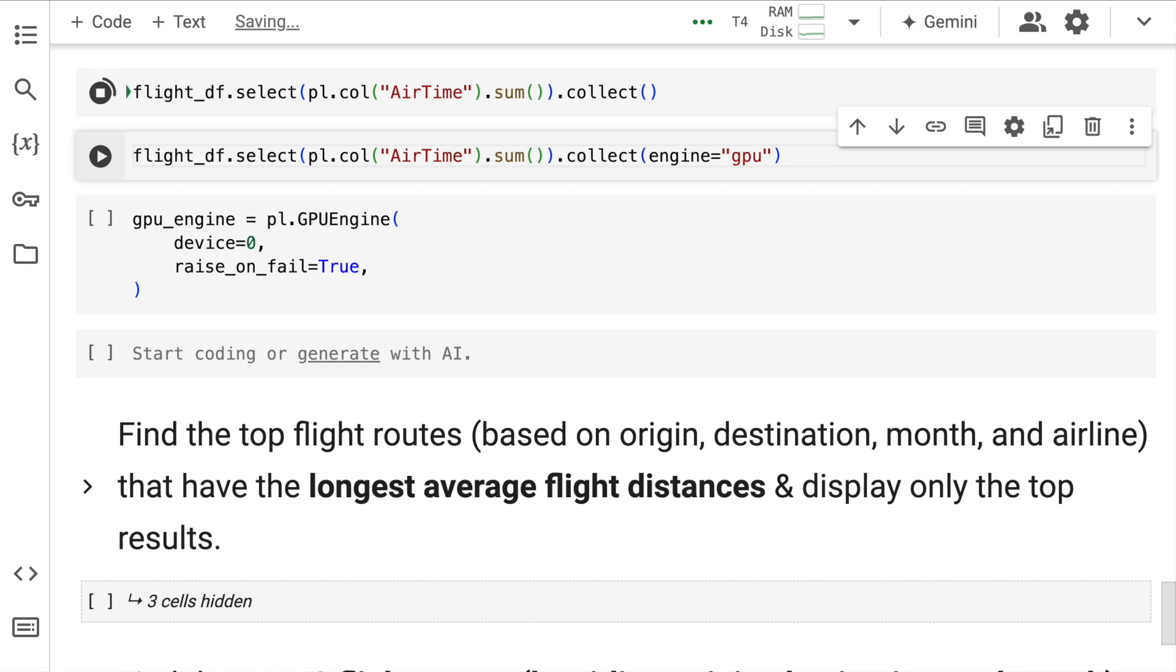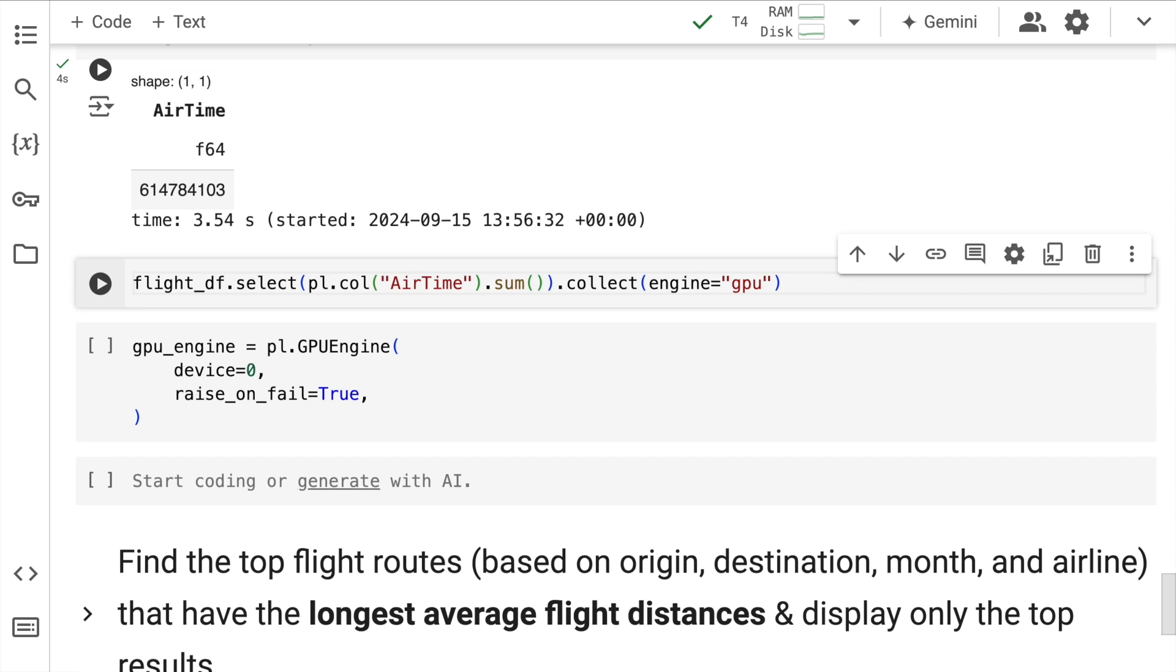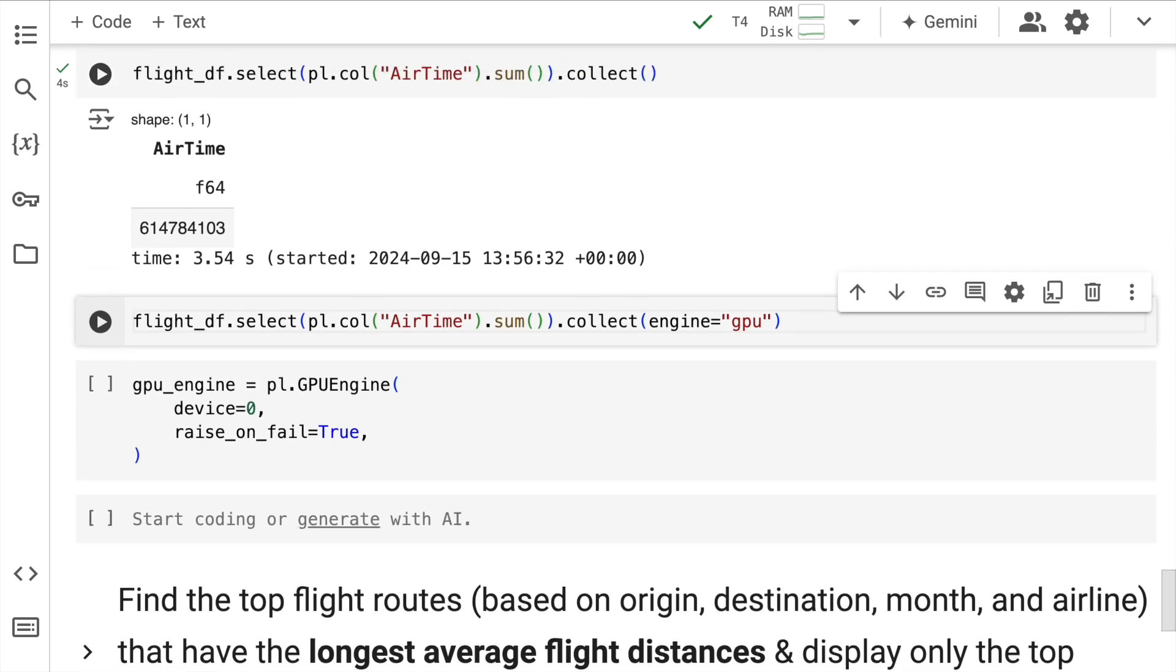Keep in mind one thing that the entire process using Pandas would have taken a lot of time, but here Polars again, given that it is developed on Rust, takes around 4 seconds, which is fairly quick for such a big dataset, right.